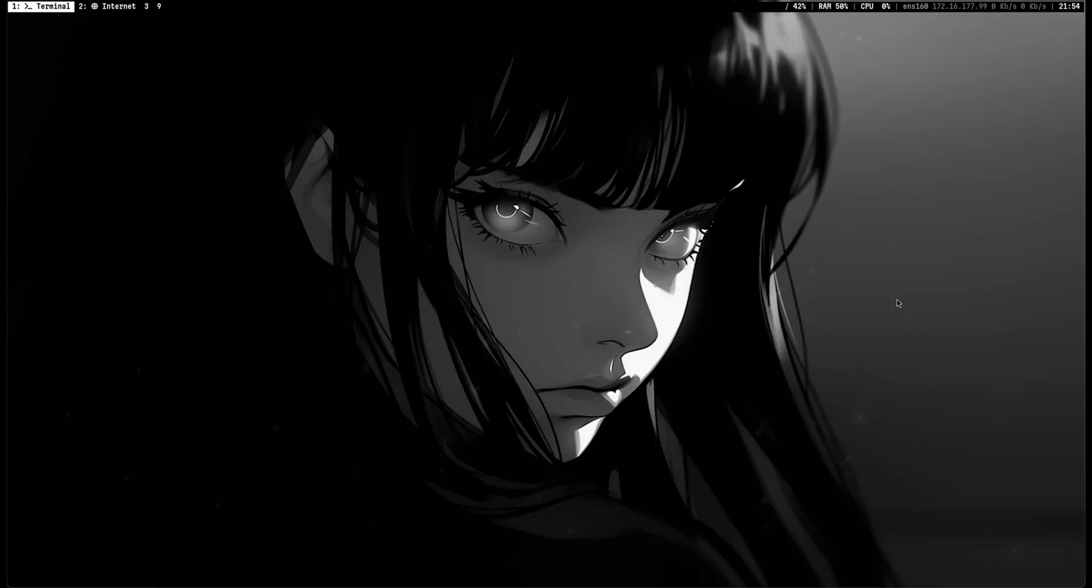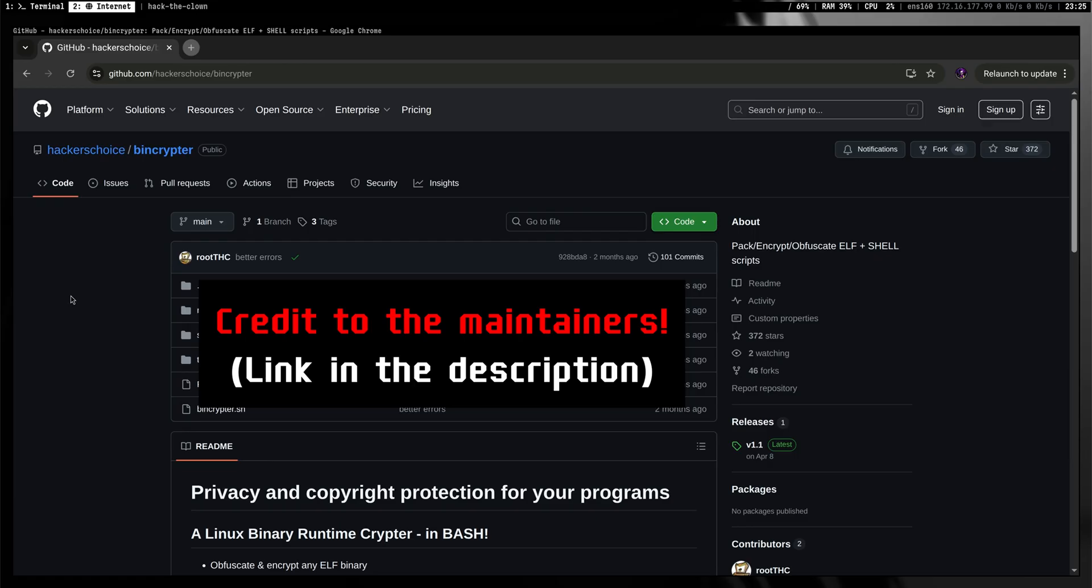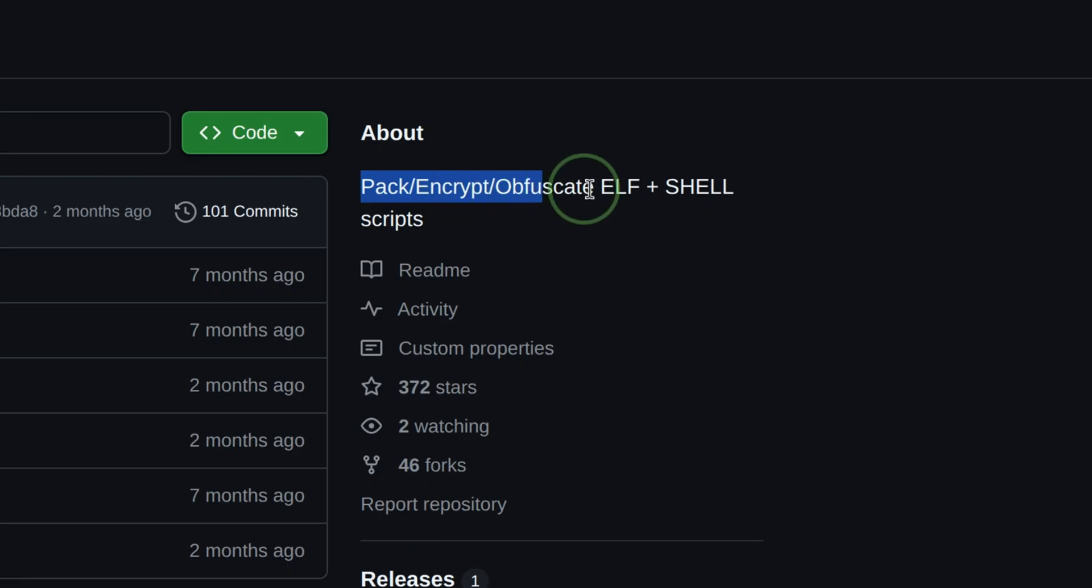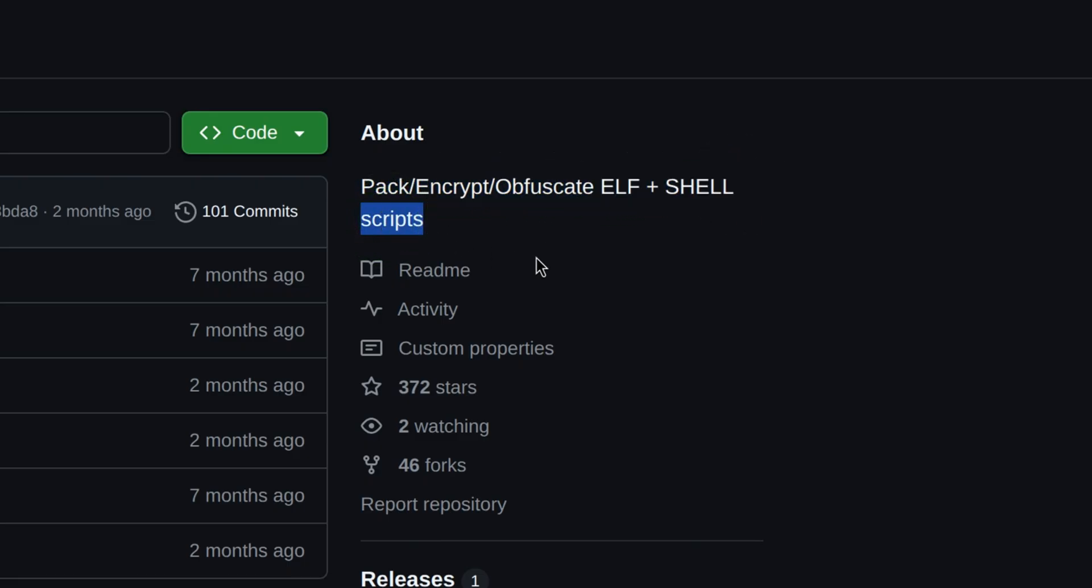In this video, I will show you a Linux tool that can perform program obfuscation and encryption. This is BenCryptor from The Hacker's Choice. It packs, obfuscates, and encrypts ELF binaries and shell scripts.